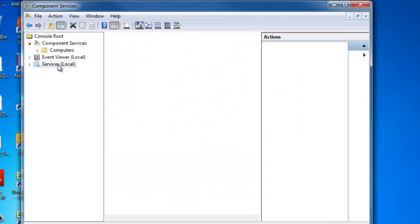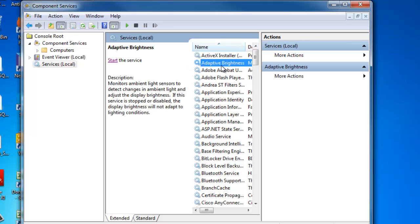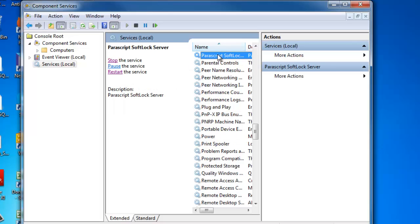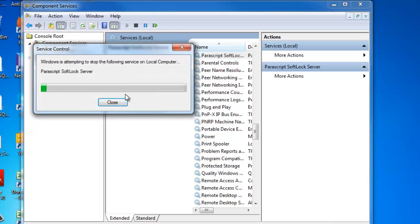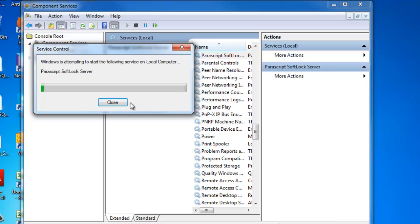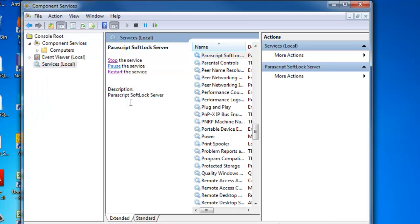Now we want to go to the Services tab. Let's search for Parascript Softlock Server. Then let's restart the service. In addition to the firewall, we have also set our DCOM settings which will allow end users into the Softlock Server.